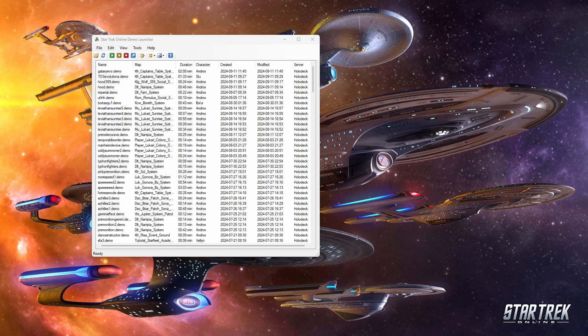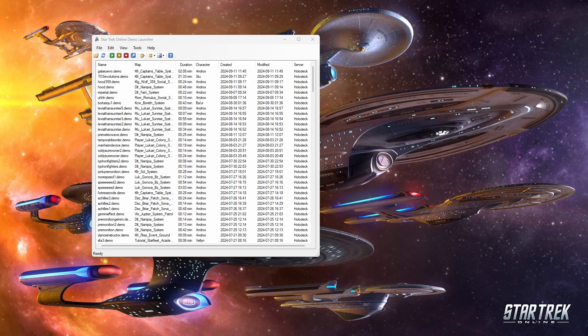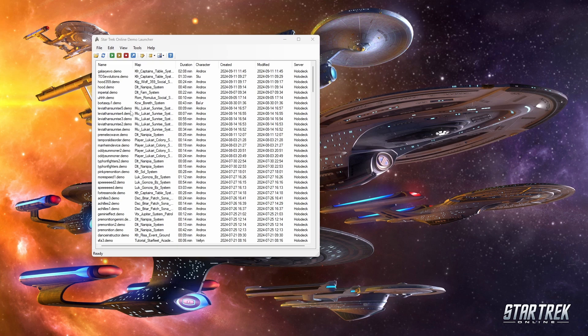So yeah, if you're the kind of person who really likes photo mode within games, this is basically Star Trek Online's unofficial photo mode, and Star Trek Online Demo Launcher allows you to more easily access that.